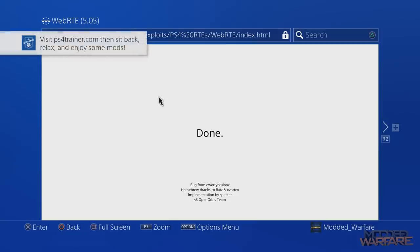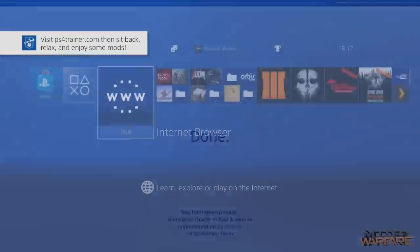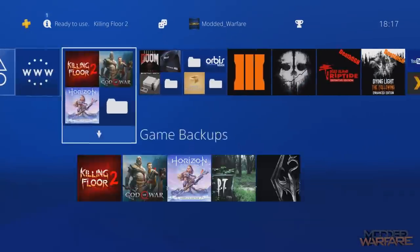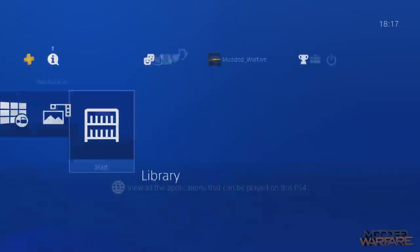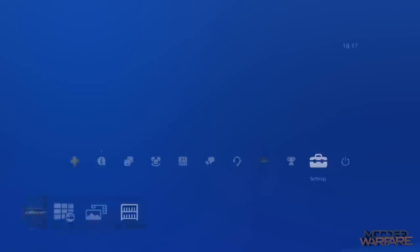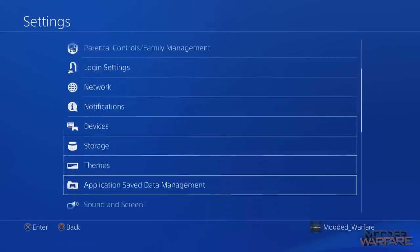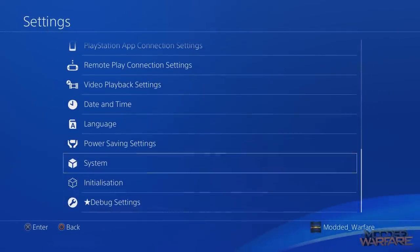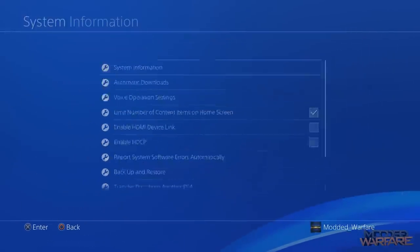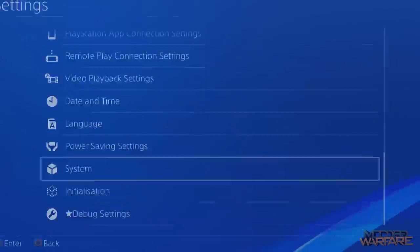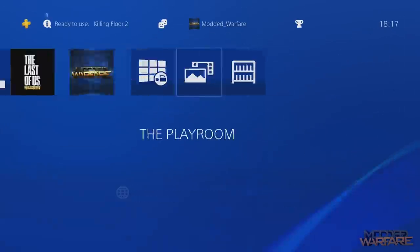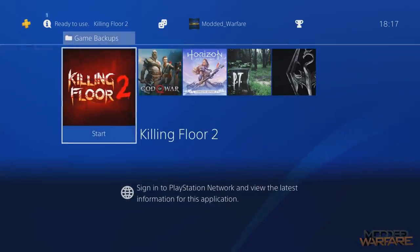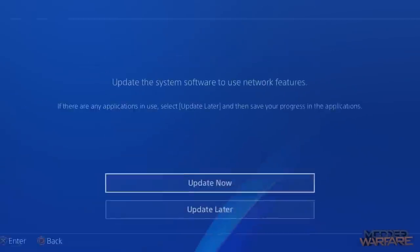So then what we're going to do is go ahead and press the middle button to exit and note down your PS4's IP address. So if you head into settings and scroll down to system, system information and your IP address is right there. So note that down and then we're going to run the game that we want to mod. So I'm going to go ahead and run Killing Floor 2.